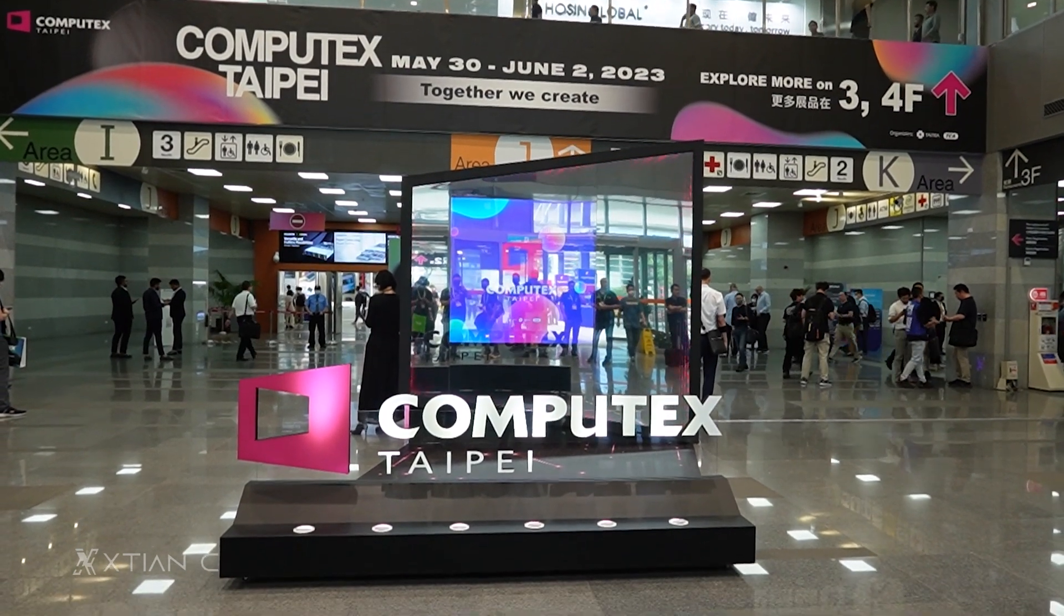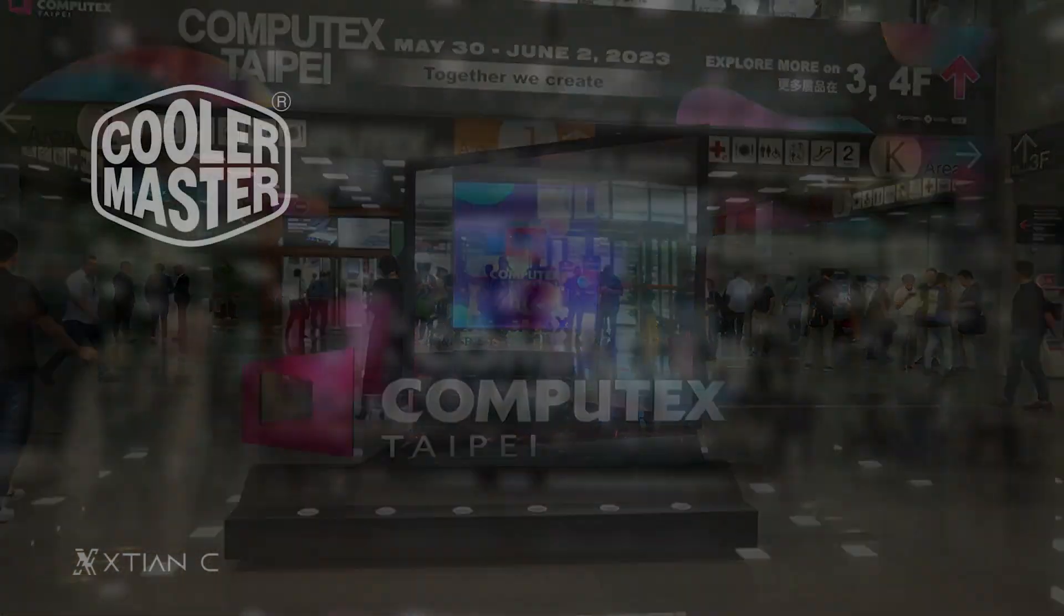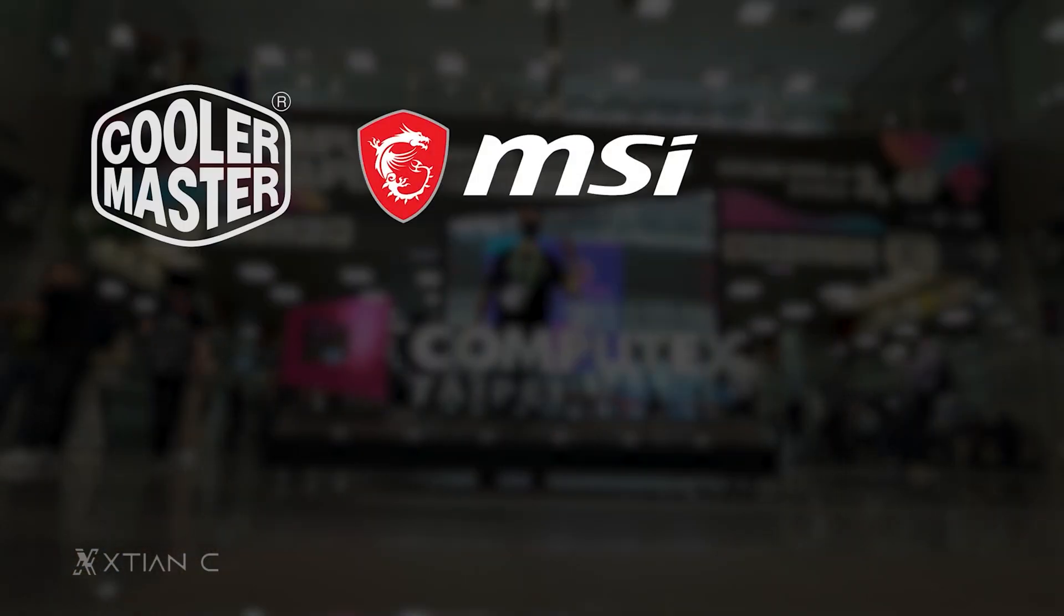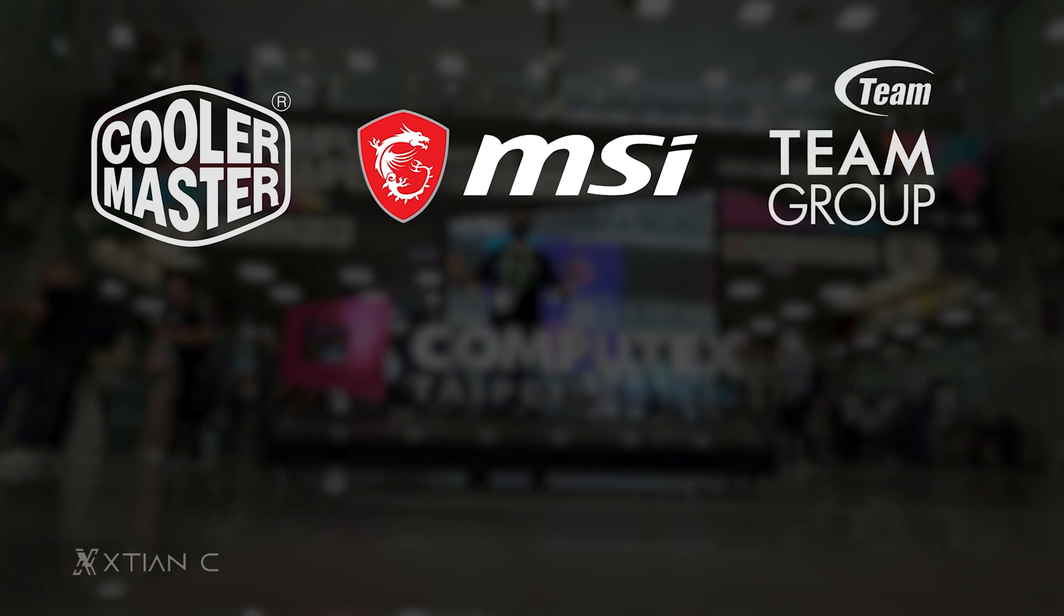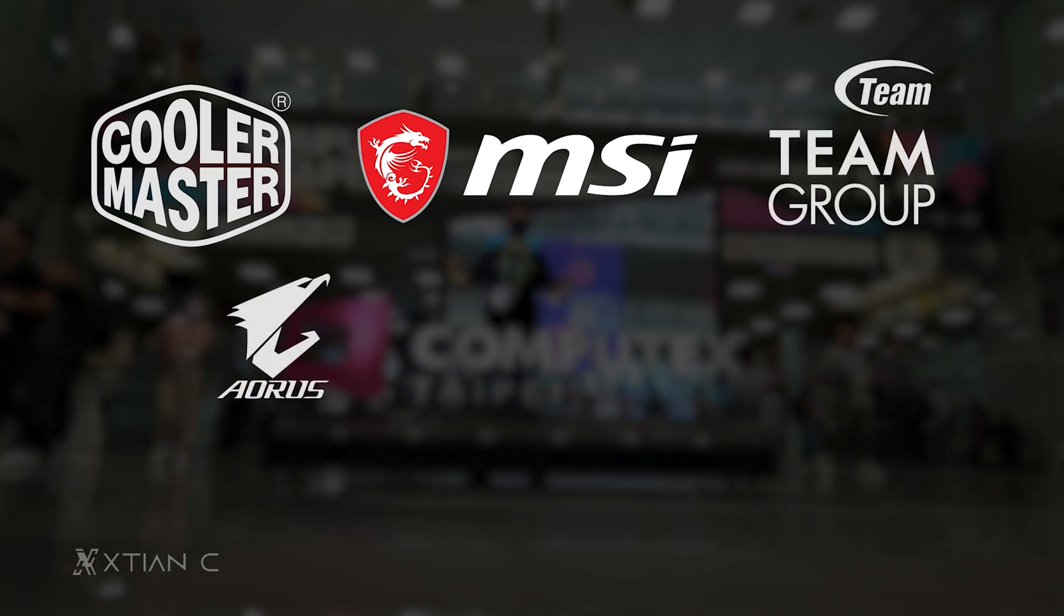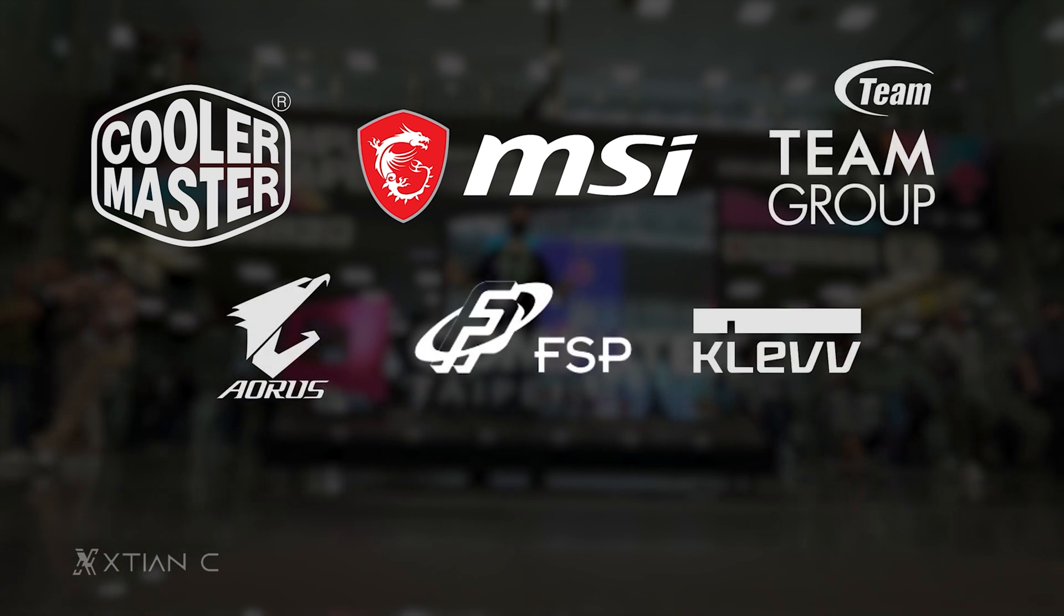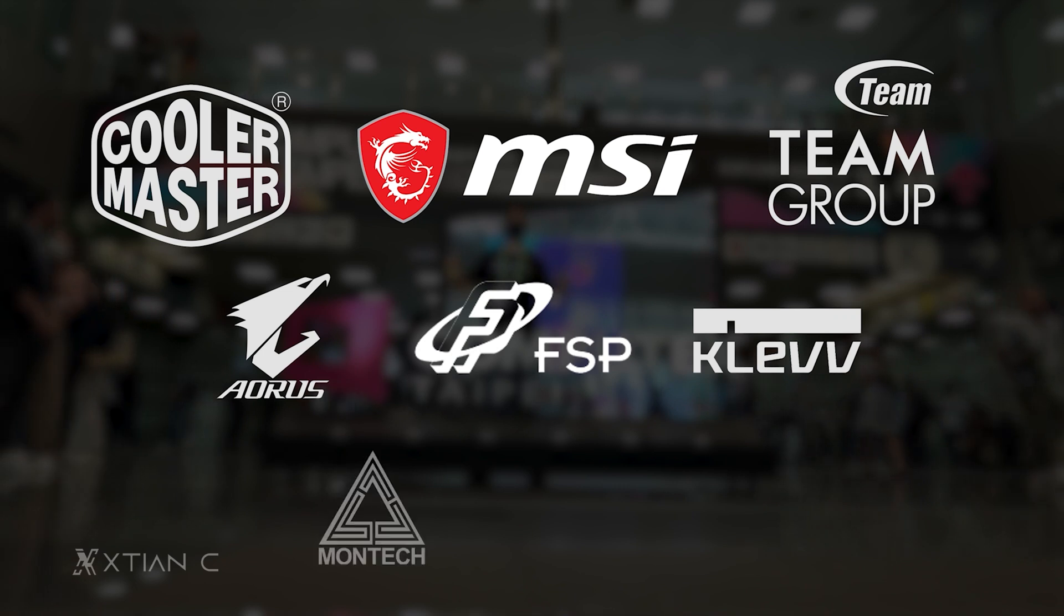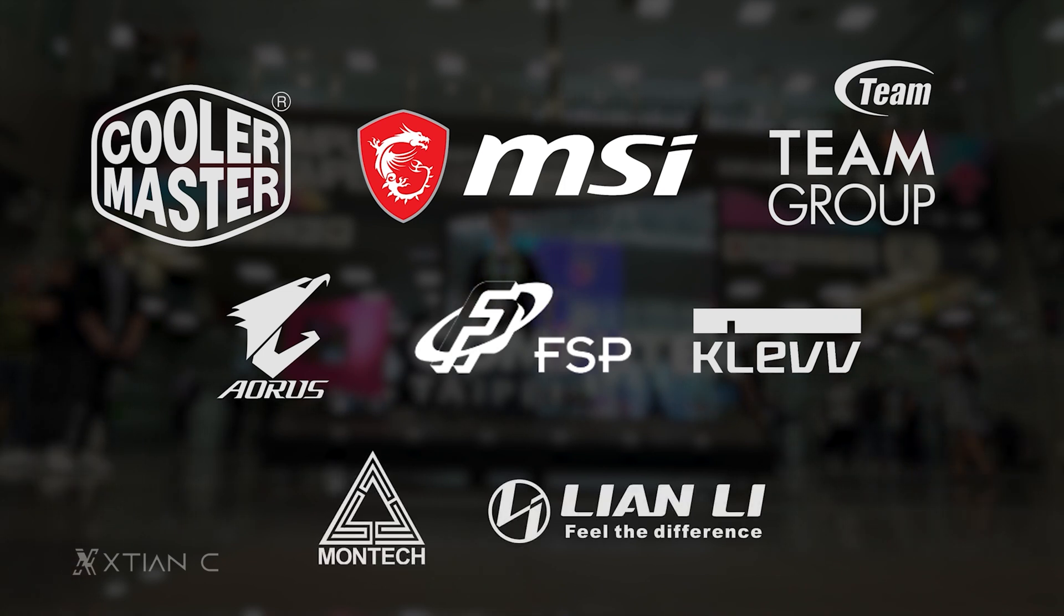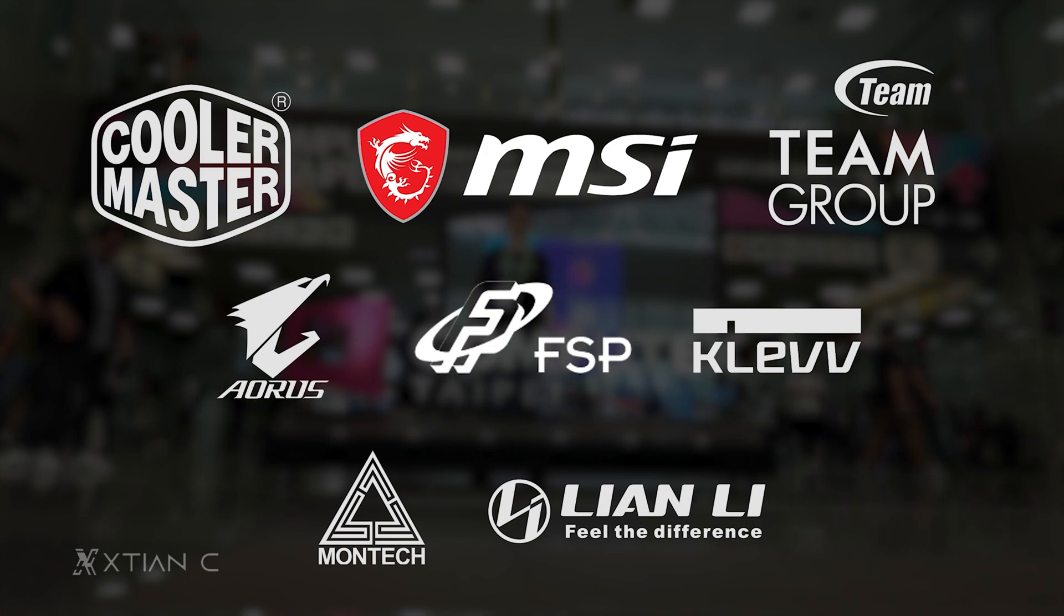This Confiatek's 2023 event coverage is brought to you by CoolerMaster, MSI, TimGroup, Aorus, FSP, Cleve, Montech, and Lian Li. To learn more about our sponsors, visit the links in the video description.